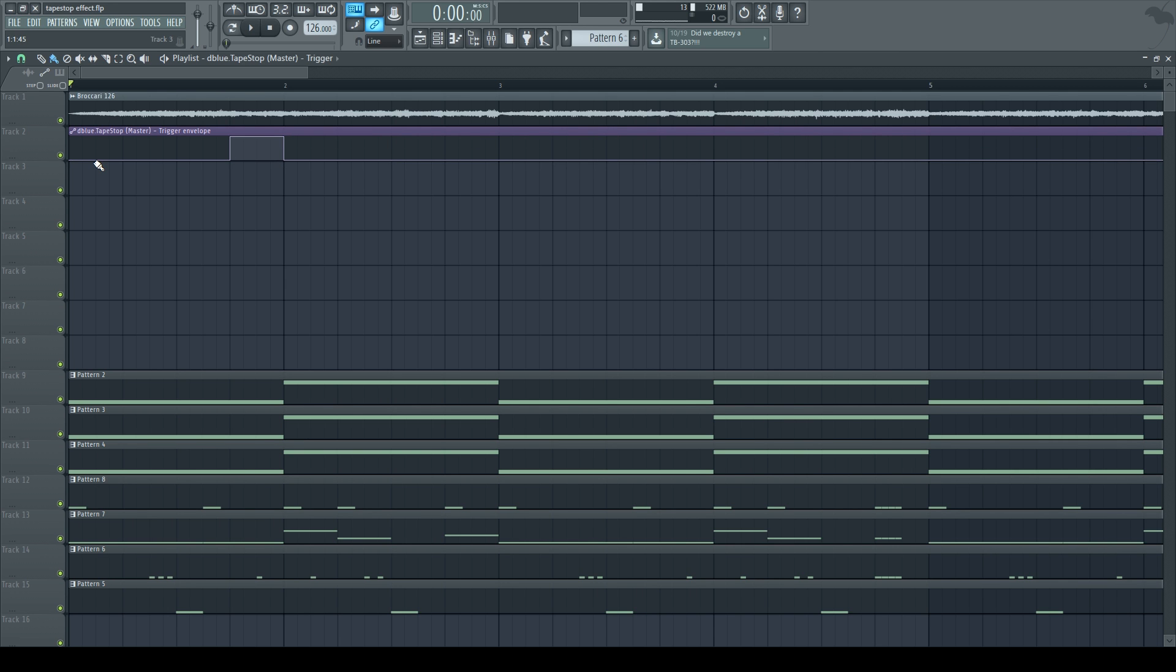And basically what I told it is for the trigger to turn off during the first 3 beats and play on the 4th beat. Listen.